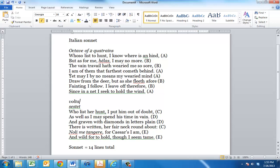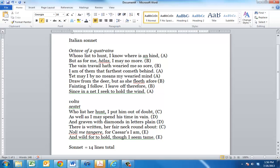Yet may I by no means my wearied mind draw from the deer, but as she fleeth afore, fainting I follow. I leave off, therefore, since in a net I seek to hold the wind. So he goes on to say, even though I'm done with it, I can't get my mind off of the deer. Instead, she goes ahead, fleeth afore, and I follow, and I am fainting. I quit, then. It's like trying to catch the wind in a net. So you might be thinking at this point, I bet this isn't really about a deer. And you would be right. This is generally about a relationship. And I think you can see a lot of the conventions of Petrarchism that we talked about. He is absolutely enamored. He's pursuing, but he can't have, he can't catch, and ends up fainting. Very typical of a Petrarchan kind of poem.